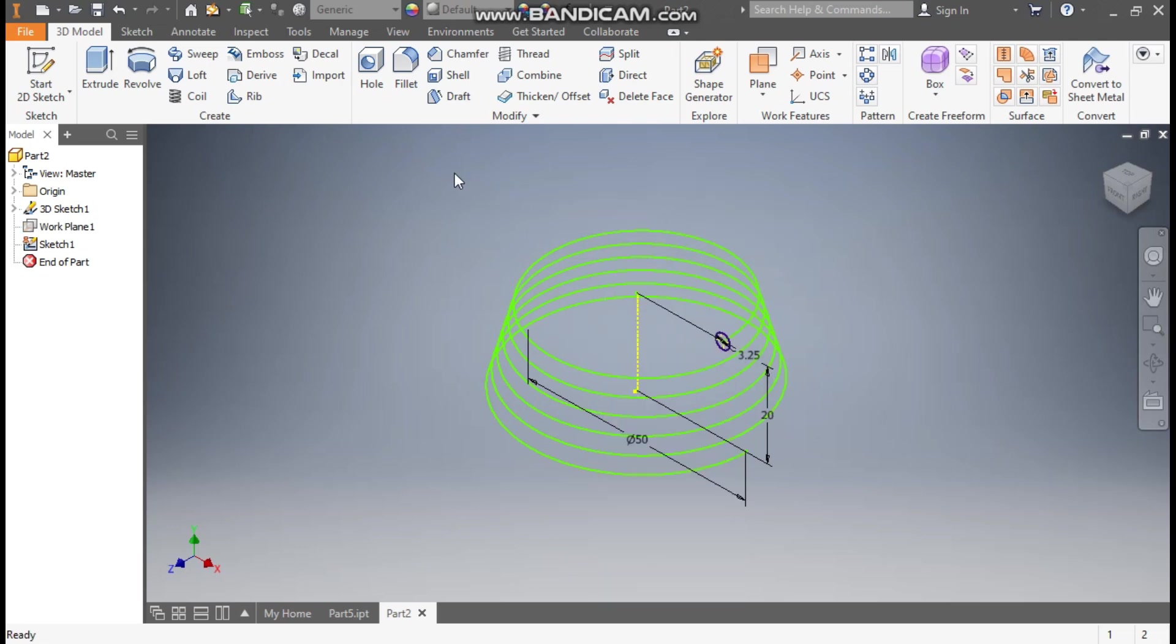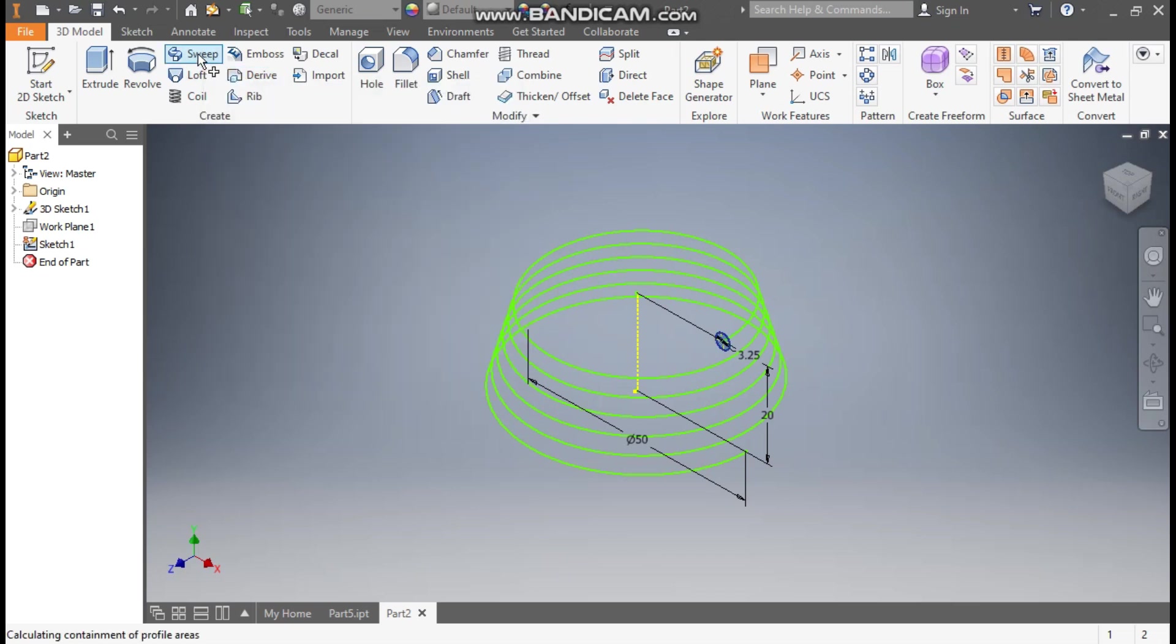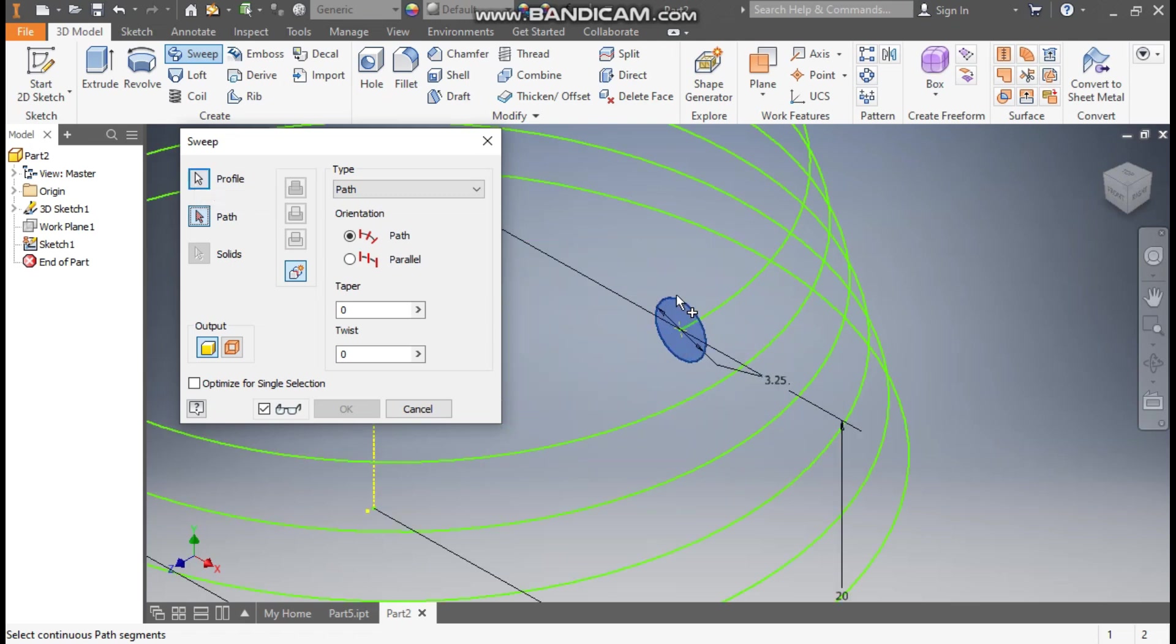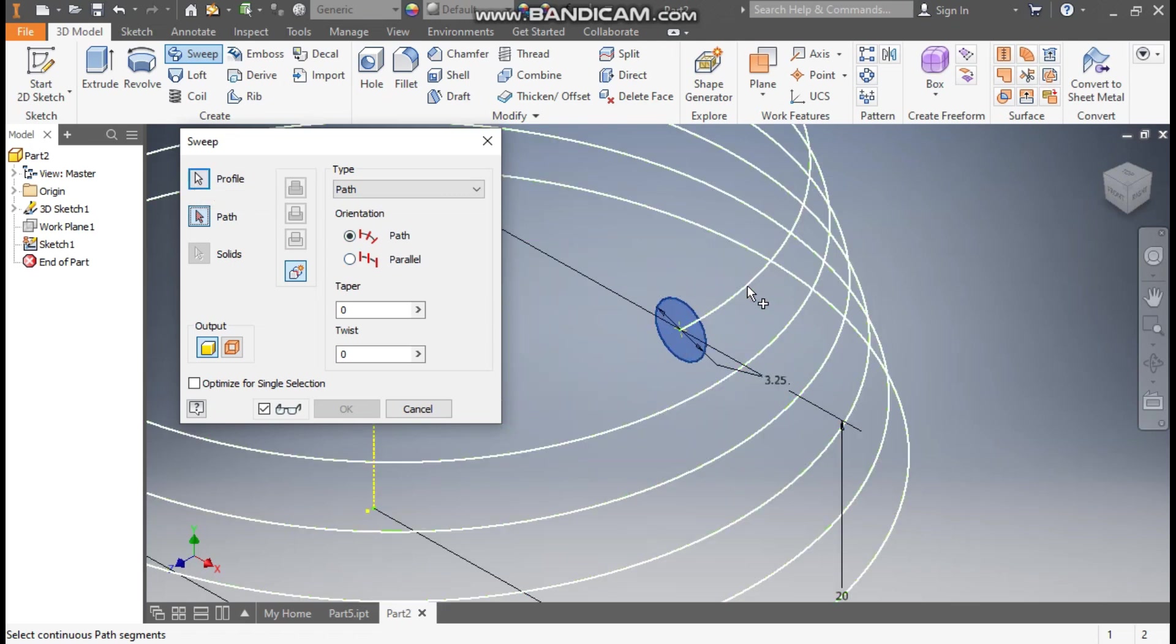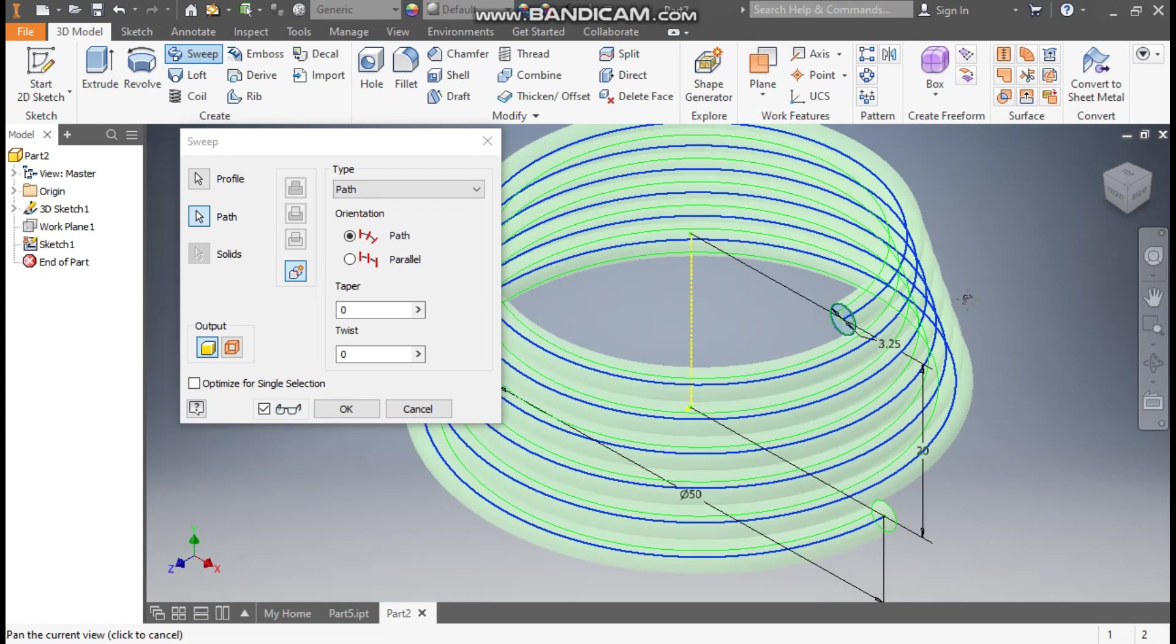Now go to the Sweep command. Here you will find the Sweep command and it will automatically select the profile. This profile has been selected. Now for path, select this path. So helical spring has been generated. I'll zoom out.